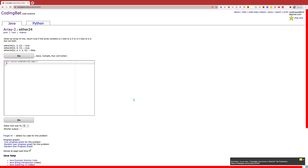Hello, and welcome back to another tutorial for CodingBat.com. Today, we are going to be doing exercise either24 in section array 2. The question states: given an array of ints, return true if the array contains a 2 next to a 2, or a 4 next to a 4, but not both.